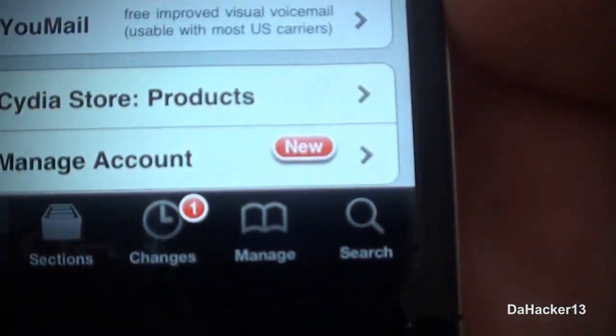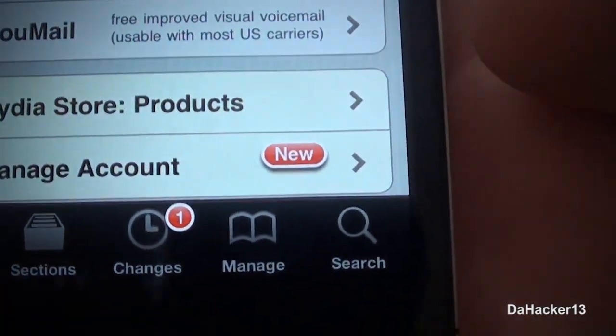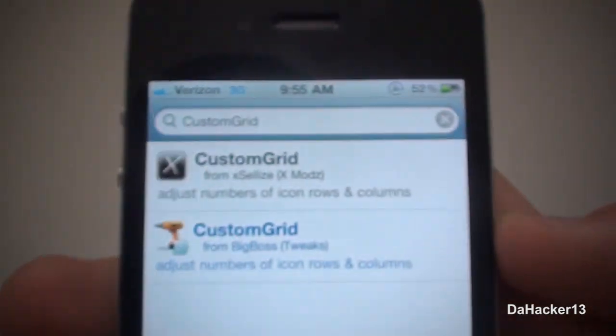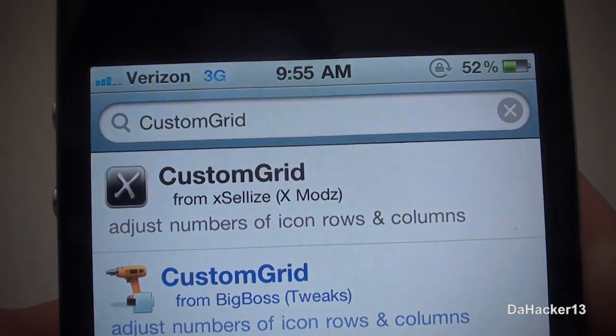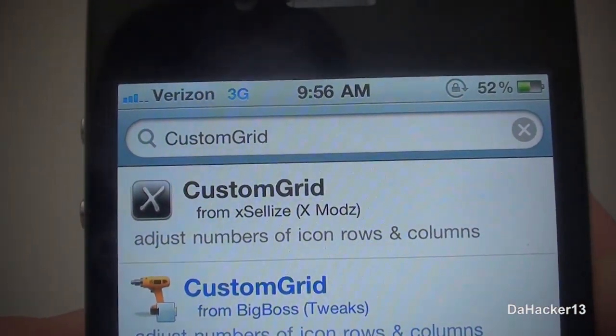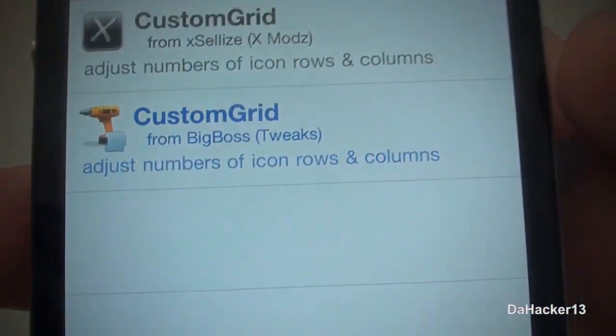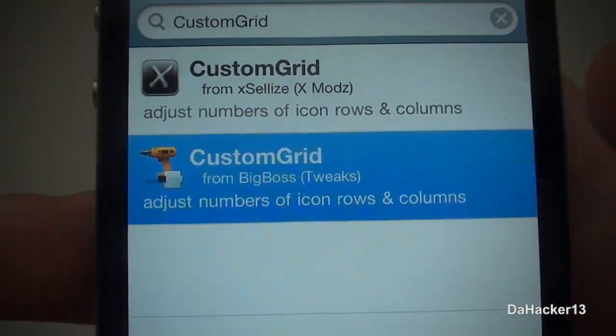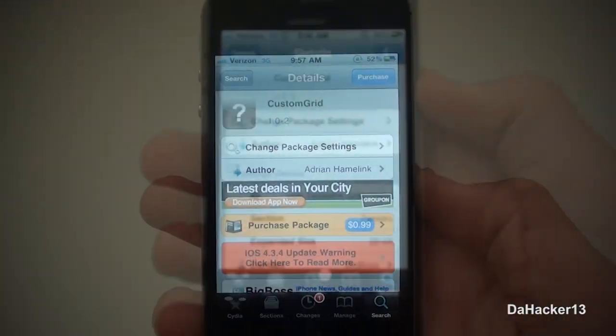Once everything has loaded, press the search button in the lower right-hand corner, then search for 'customgrid' — one word — and as you can see it should pop up from the BigBoss repo.